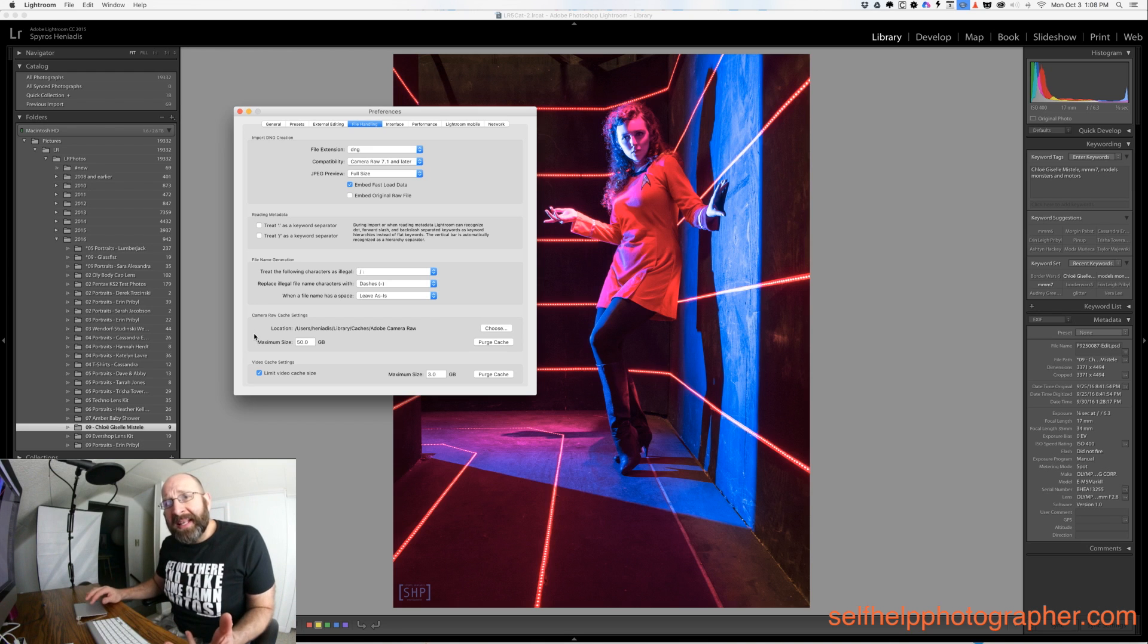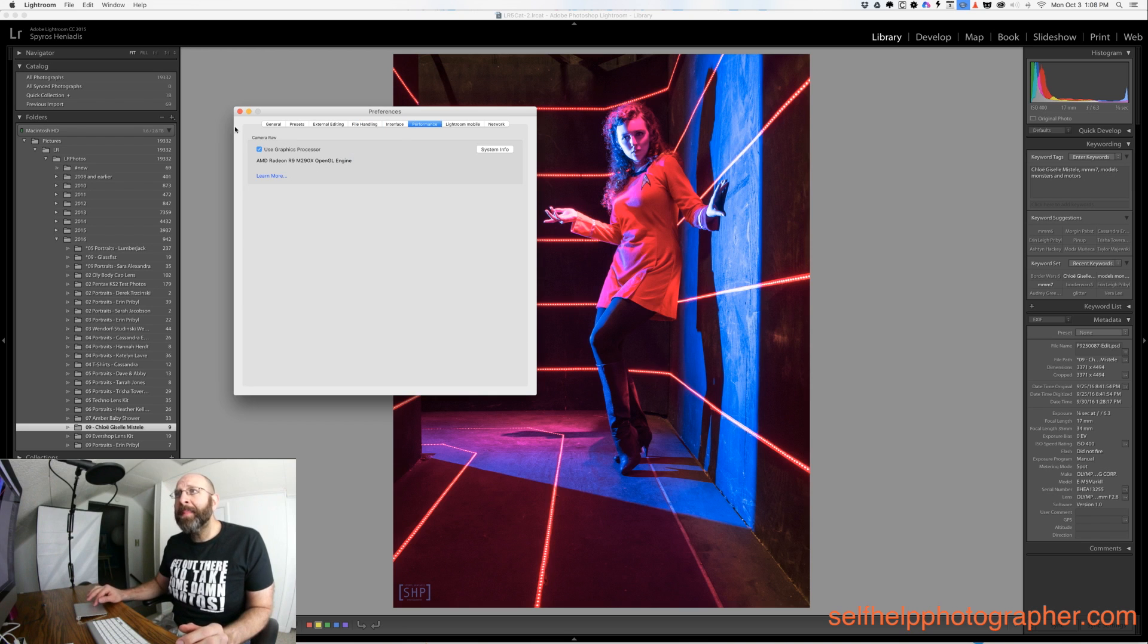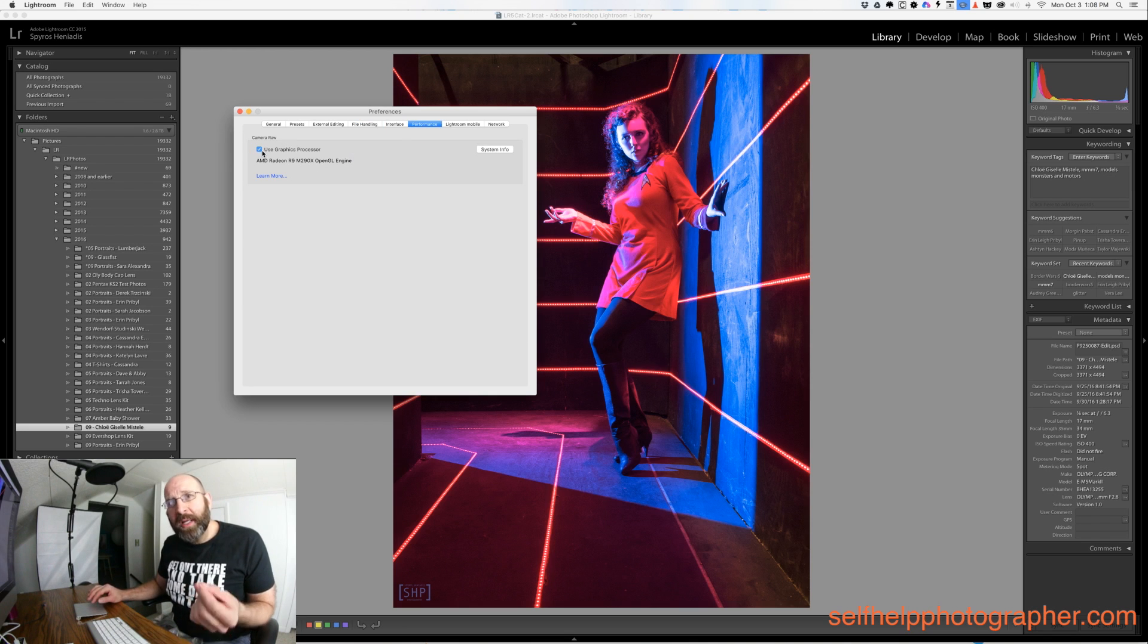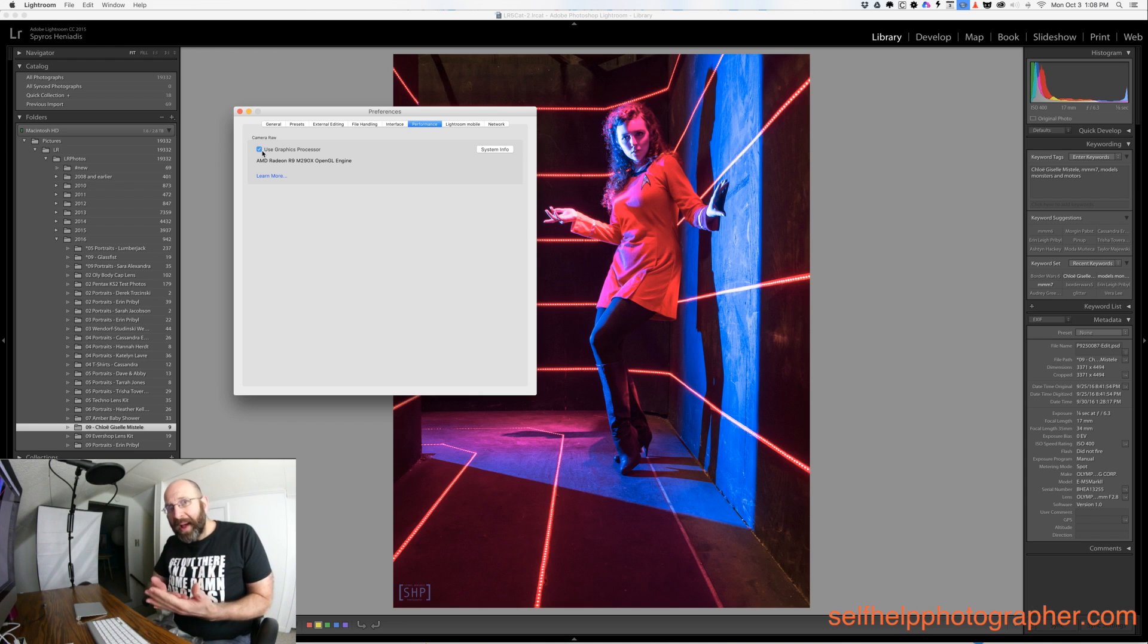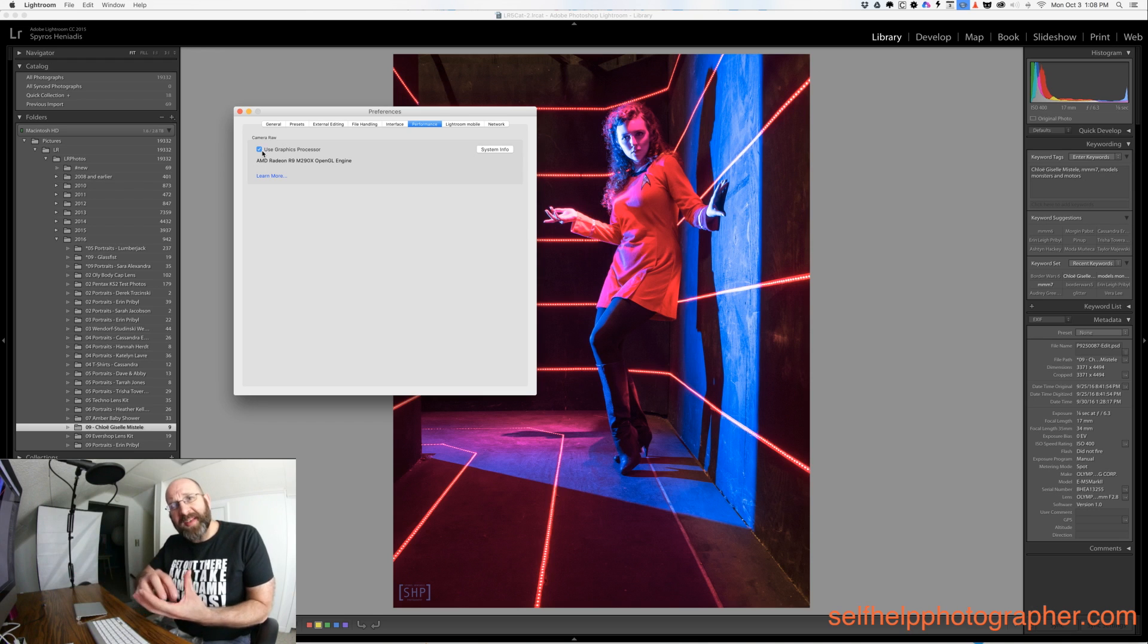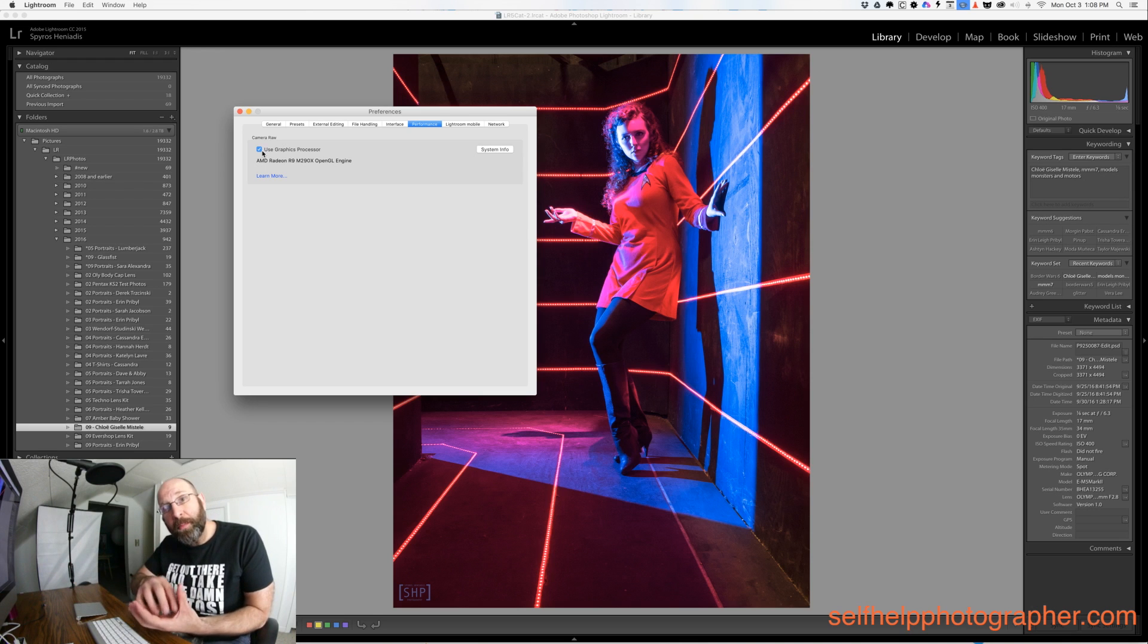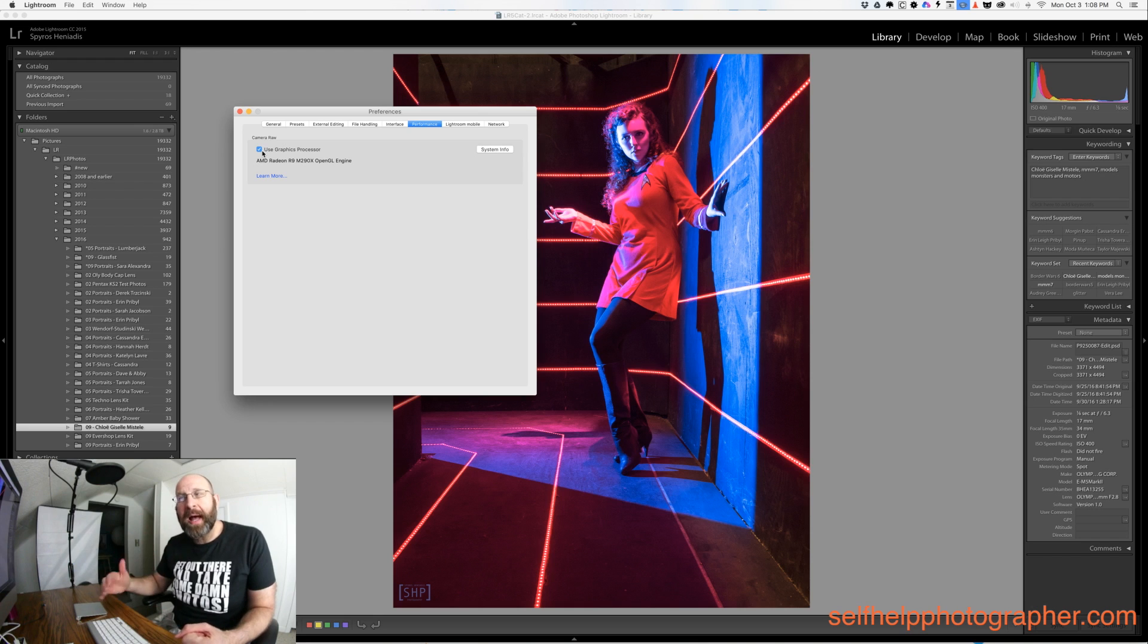The next thing to do is to change a performance setting. Switch over here to the performance tab and check this box to use the graphics processor. Editing your images takes a lot of processing power and you have the option here to tap your graphics processor and add some additional processing power to Lightroom, which can help speed things up.